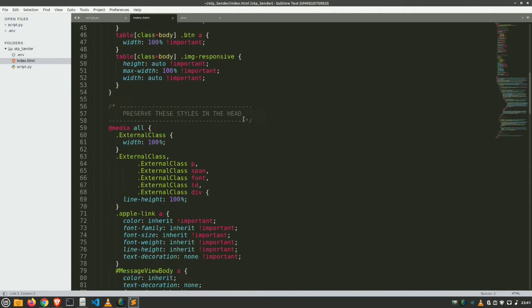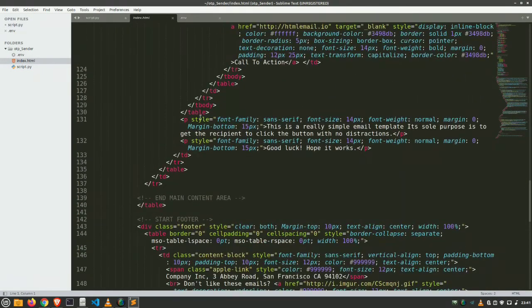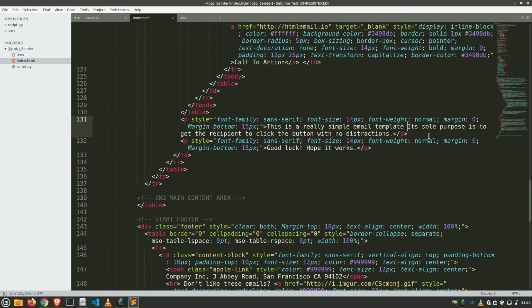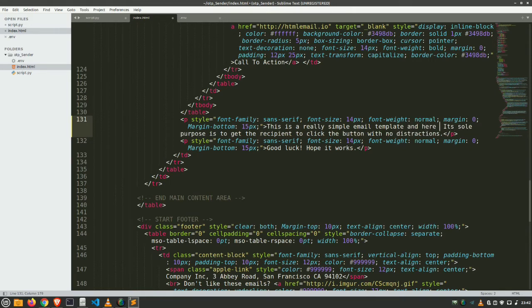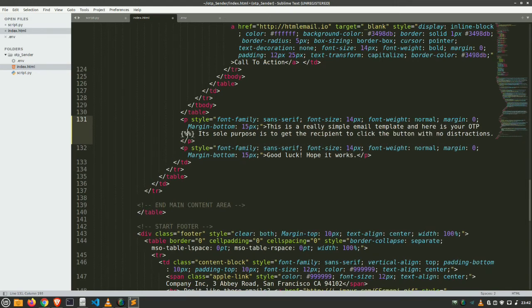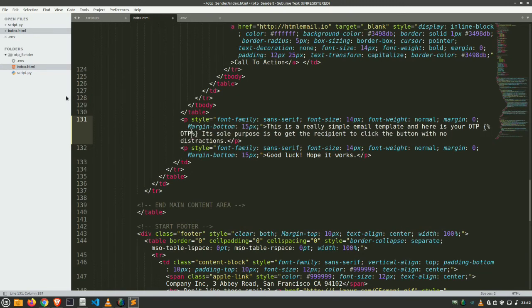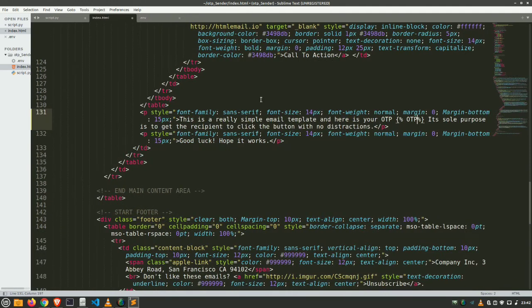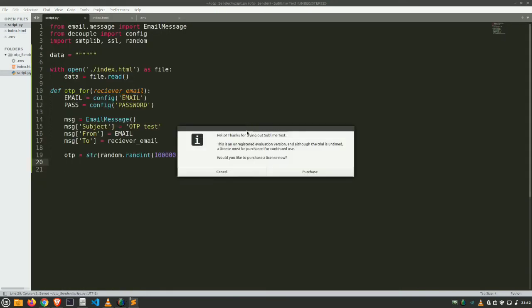Now go to the index.html and find the message line, email template, and append this thing. And here is your OTP percent otp percent. This is just a syntax. You may give it whatever you want. Not necessarily you will write like this. Just put it whatever you want for replacing word. Or you may apply this also. Save it. Come to our Python file.